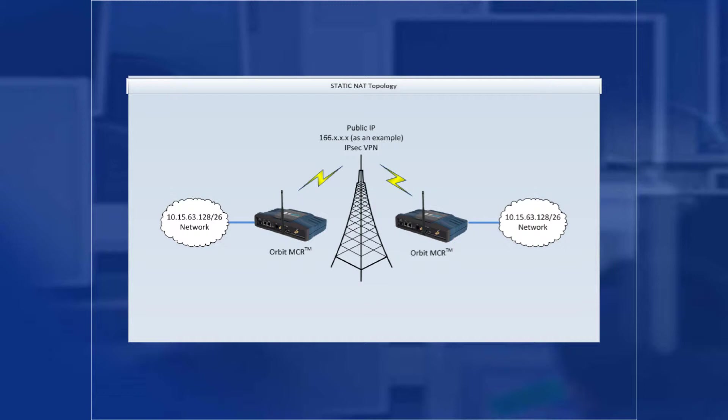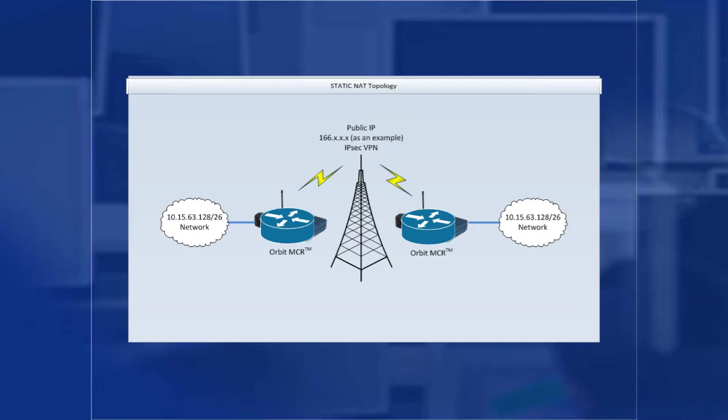In our example, we have an existing subnet of 10.15.63.128/26 on both sides of the tunnel. As the Orbit acts as a router, you would never be able to reach the other side as your device would not send its traffic to the default gateway, which in this case is the Orbit MCR. This is due to the fact that your device would be trying to send its traffic to a device within its subnet.